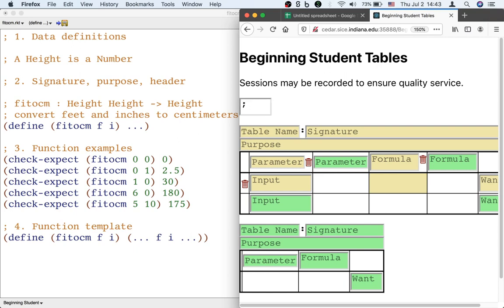We follow the design recipe. We're going to write down a data definition saying what height is. Then we'll be able to proceed to step two.